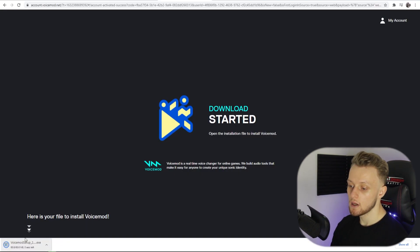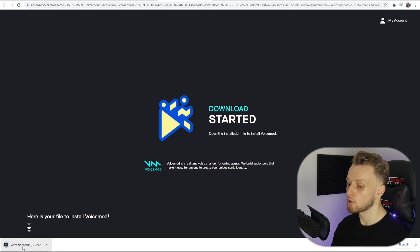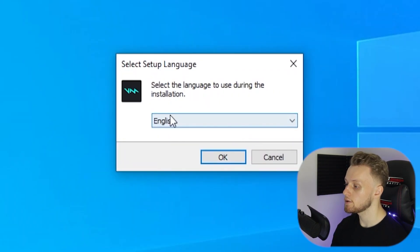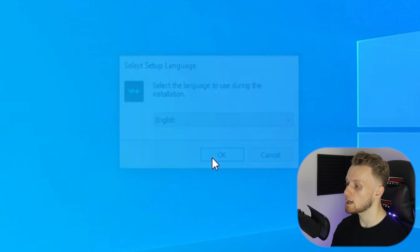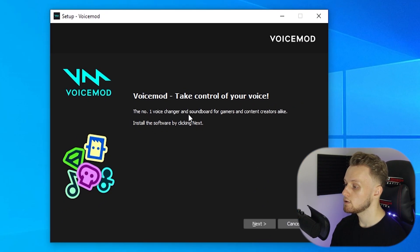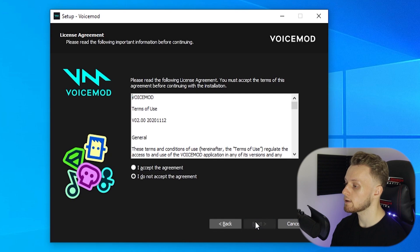The actual installation is very easy. You can just choose your language and then it should start to install VoiceMod. Just go ahead and click Next here, accept the agreement.